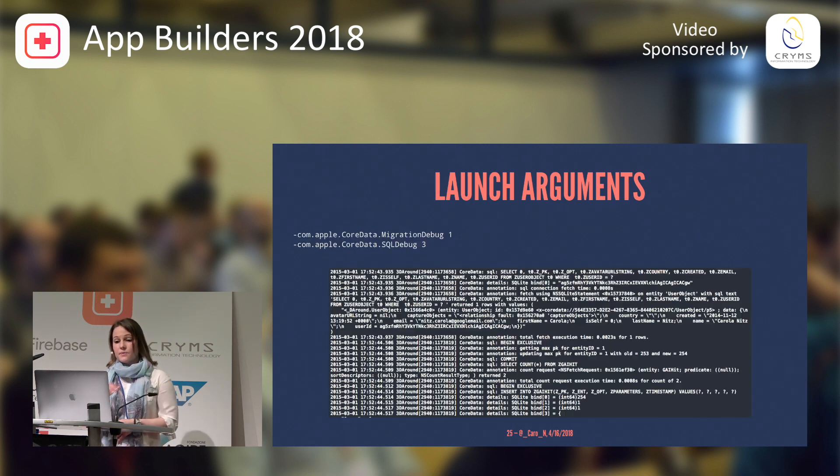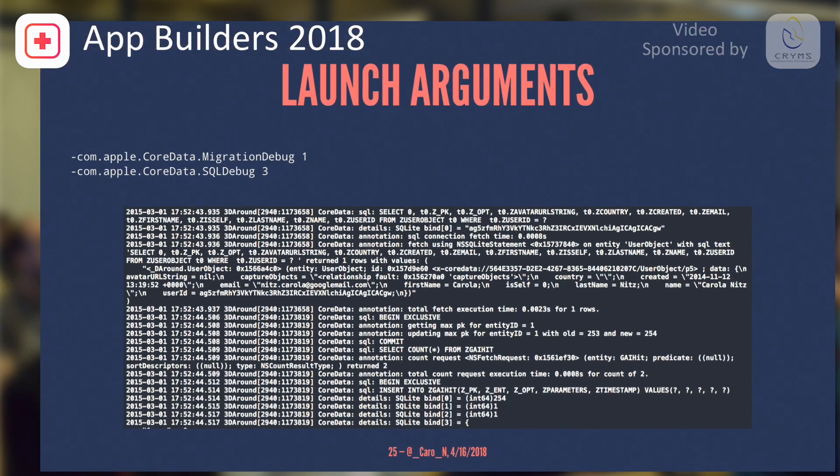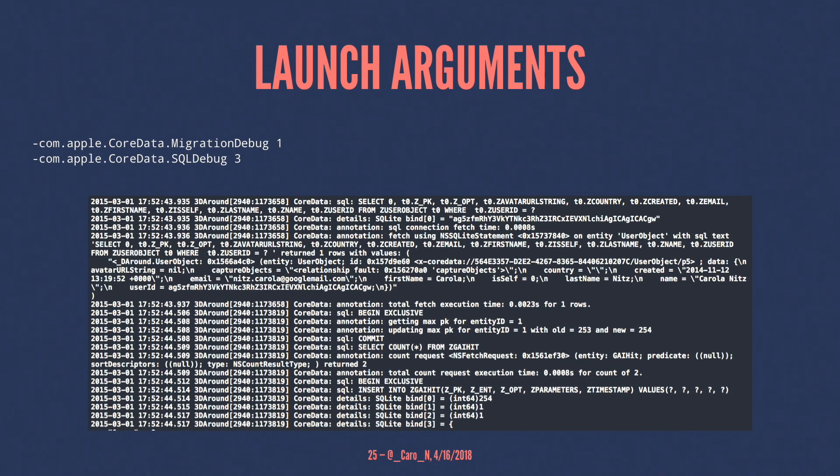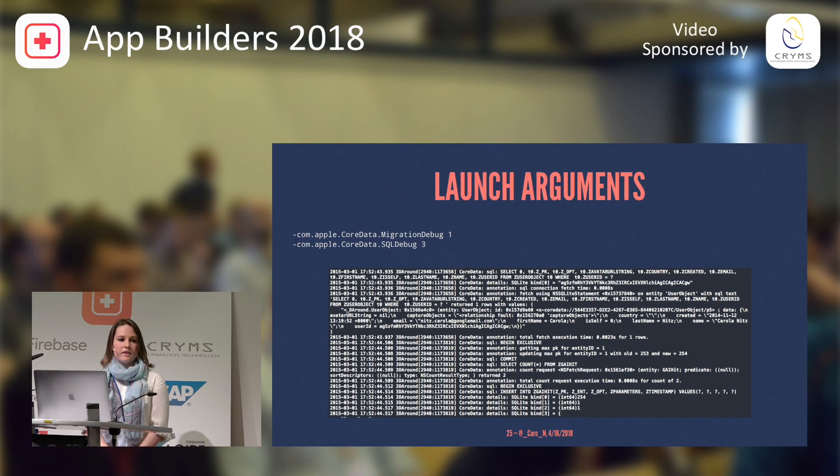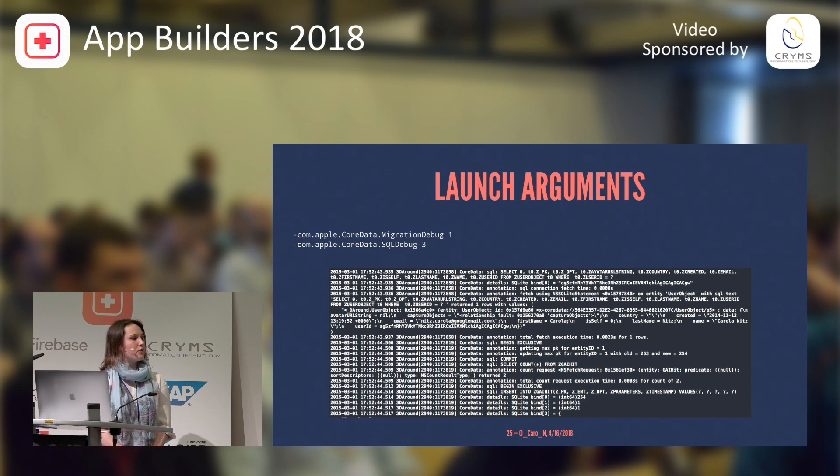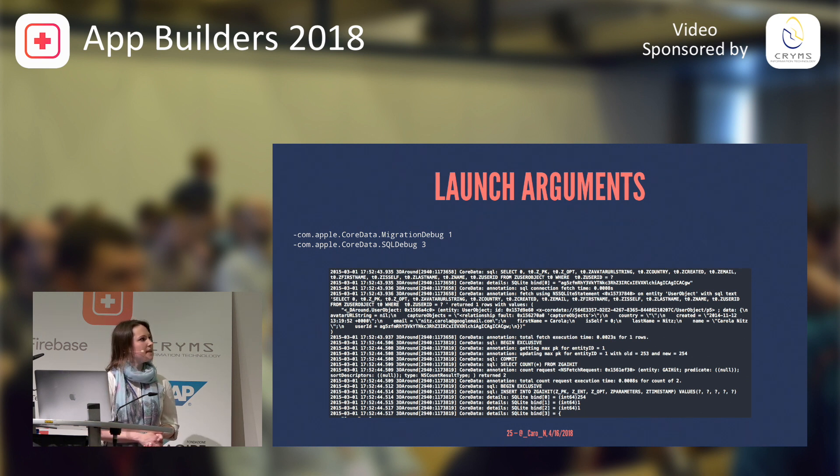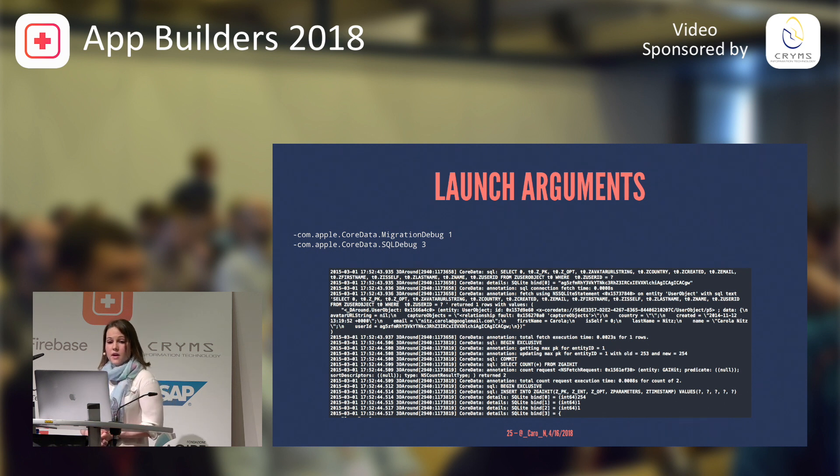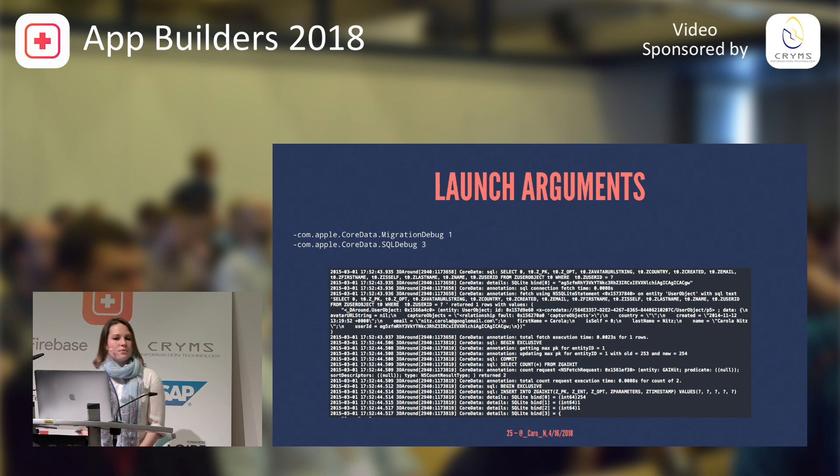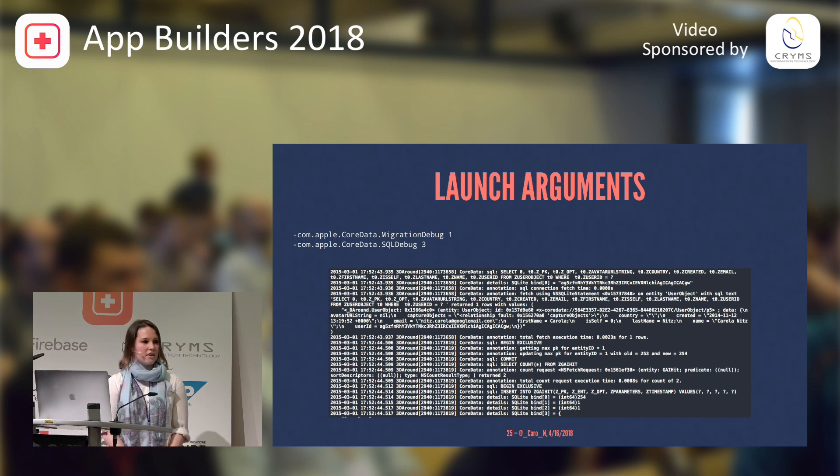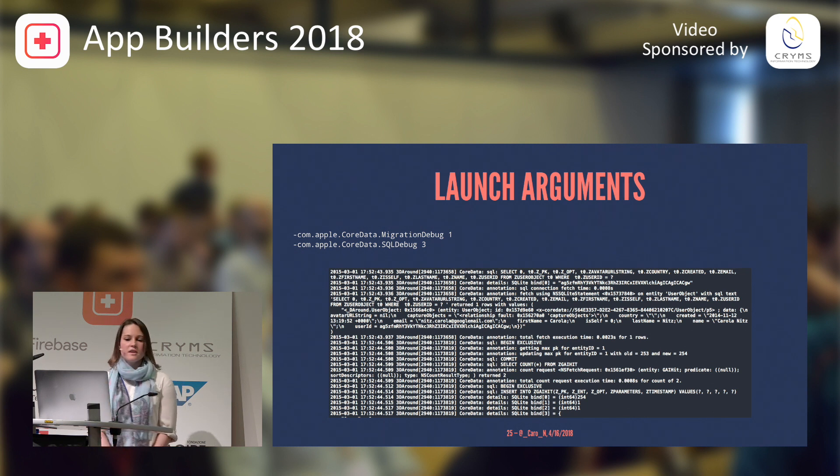The next one is migration debug and SQL debug. So, if you turn on migration debug and you're doing a Core Data migration, this will log information about exceptional cases when it migrates data. You will get hash values, and you can then look at them. If you have a program where you can actually see the objects in your database. And the next one, SQL debug, you might wonder why there is a three.